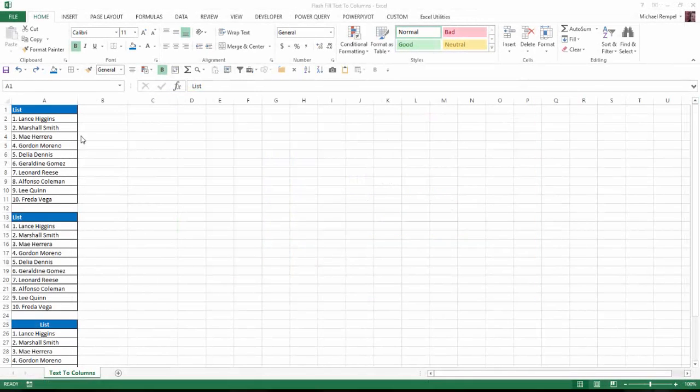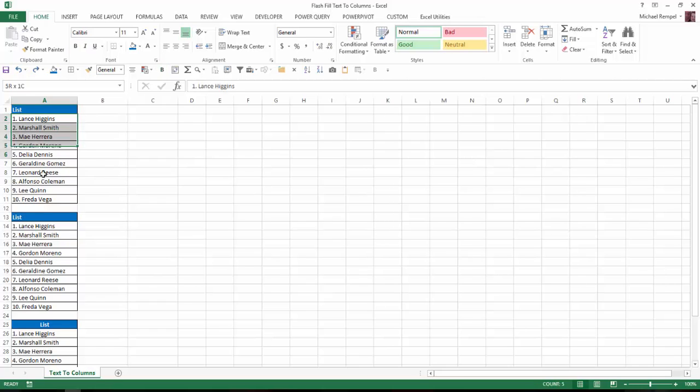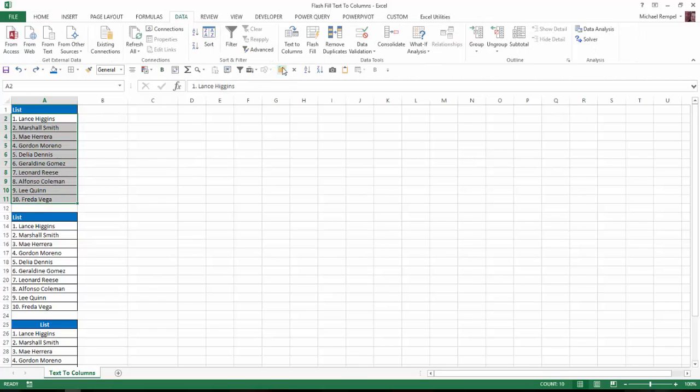So here I have a list of 10 names, and what I want to do is separate into separate columns the first name and last name, and eliminate the numbers 1 through 10 and the periods thereafter. You can see the various information is separated by spaces. So I'm going to highlight the list of names, go to the Data tab, and choose Text-to-Columns.